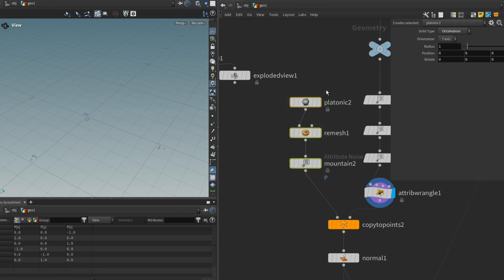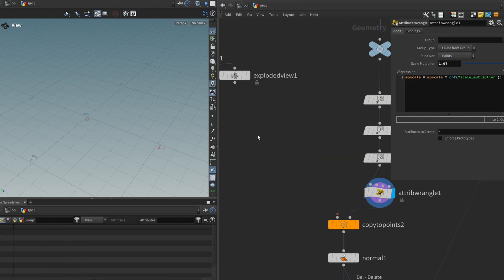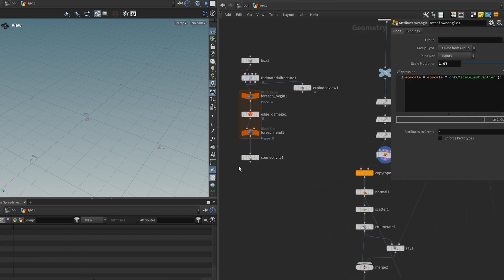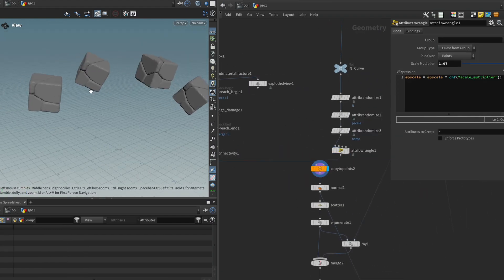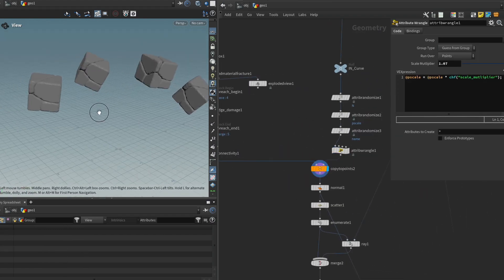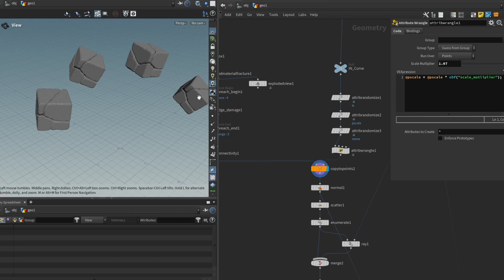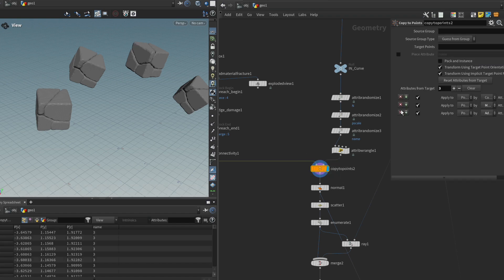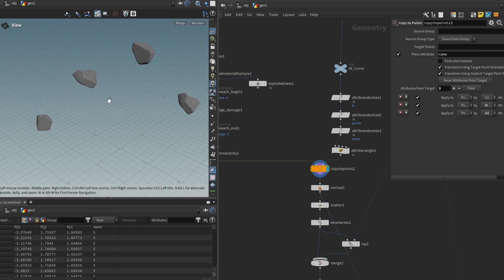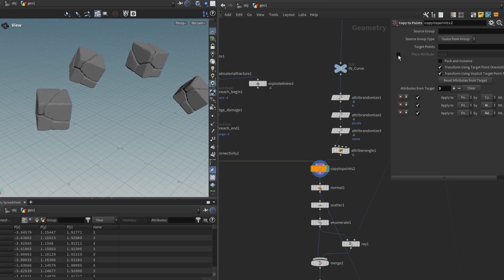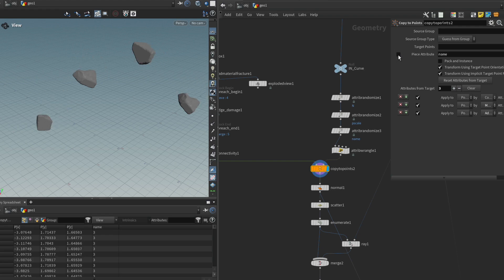So if I now replace my placeholder rock with my cube pieces, well, initially it's going to spawn the cube. But if I now enable the piece attribute, we can see that it chooses this random piece for each of the points.